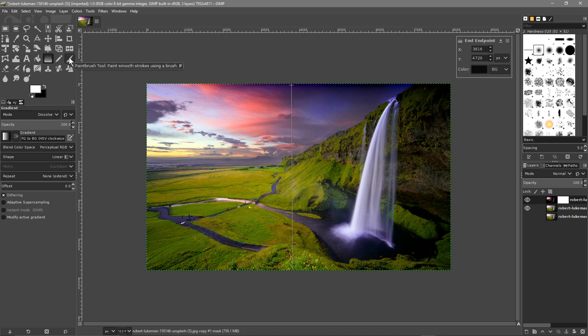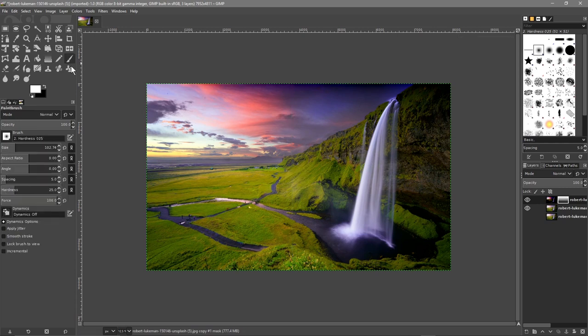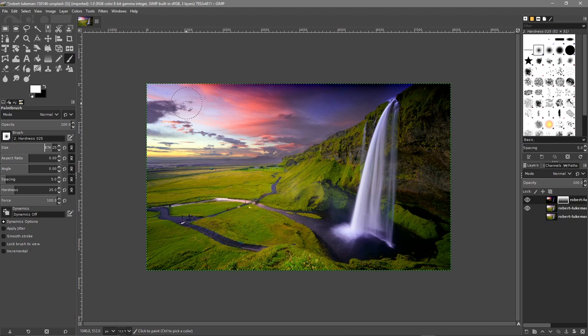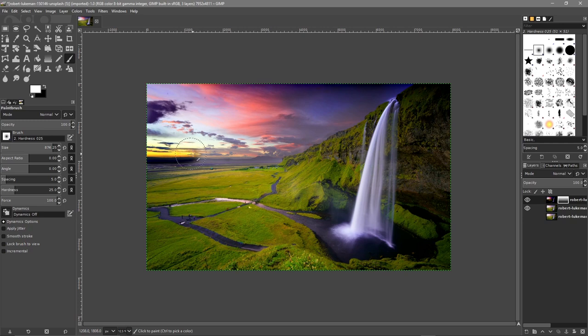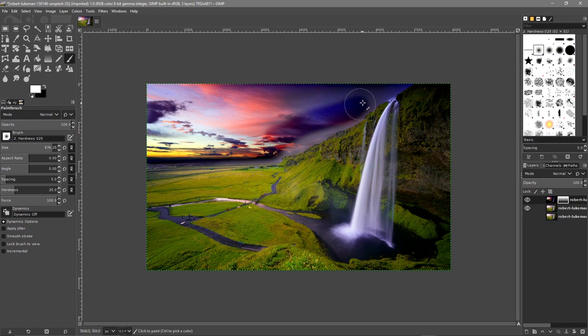Once you've done that click on the paintbrush tool. The mode we'll leave to normal. Then we can increase the size of the paintbrush, make it quite big, something like this. We're just going to paint over the sky, just the sky part around here.